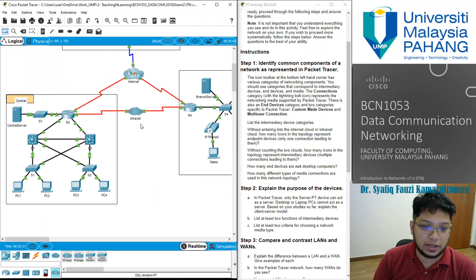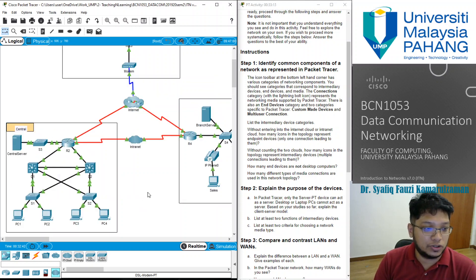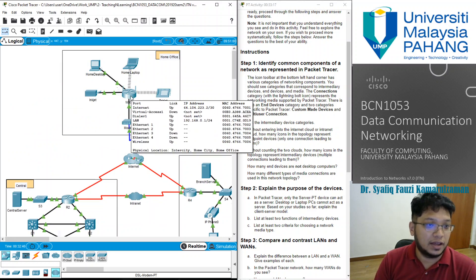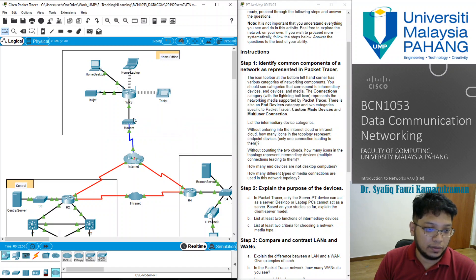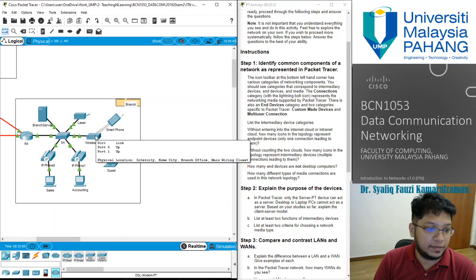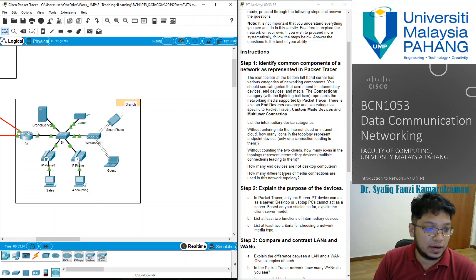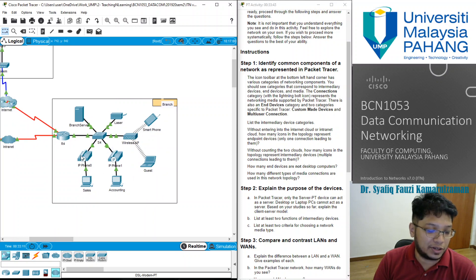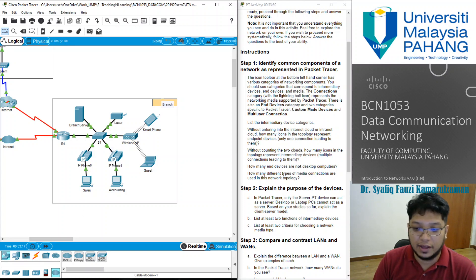Without counting the two clouds in the middle, how many icons in the topology represent intermediary devices? The intermediary device is the one that has connections. Counting the routers, switches, and similar network devices, we have 11 intermediary devices here. Note that the IP phone is not counted as an intermediary device — they are part of the end devices as well.